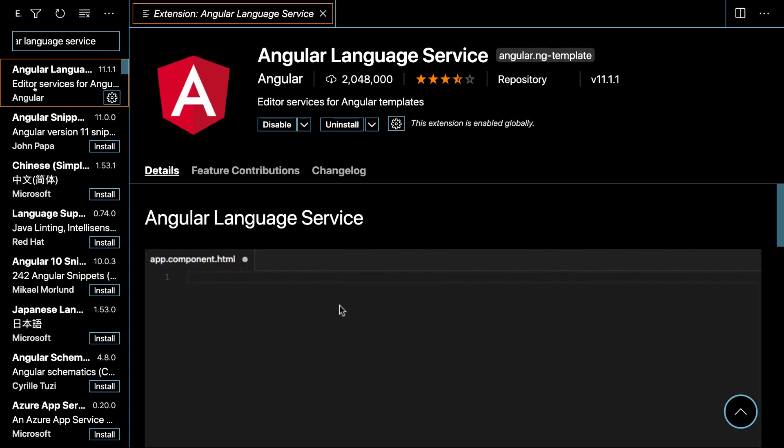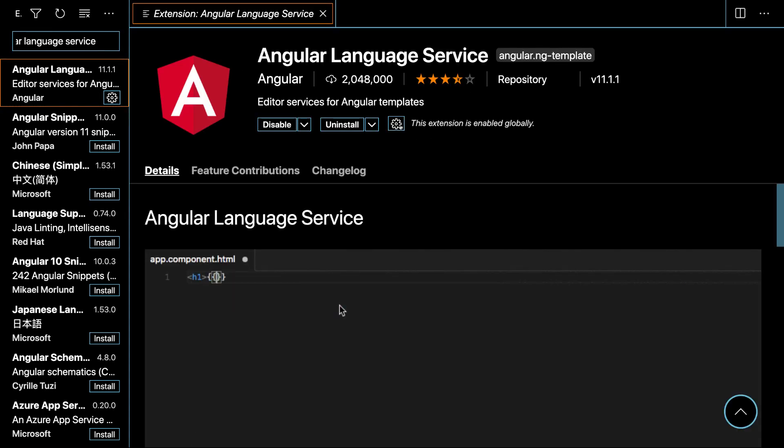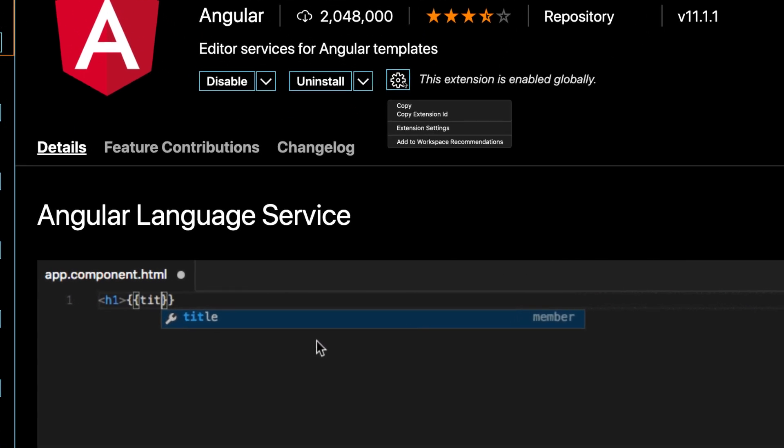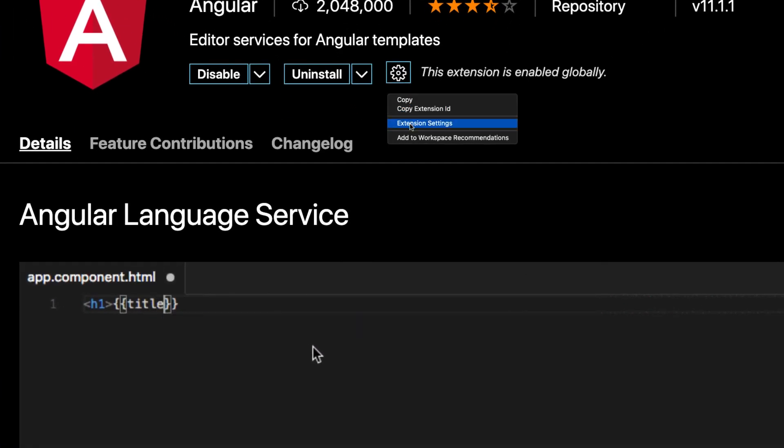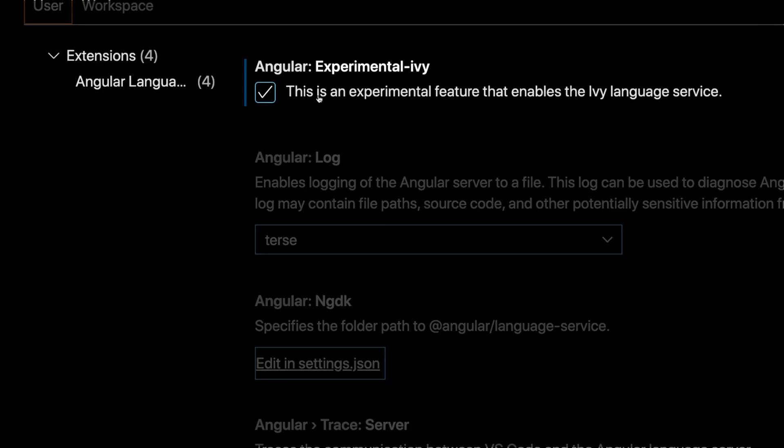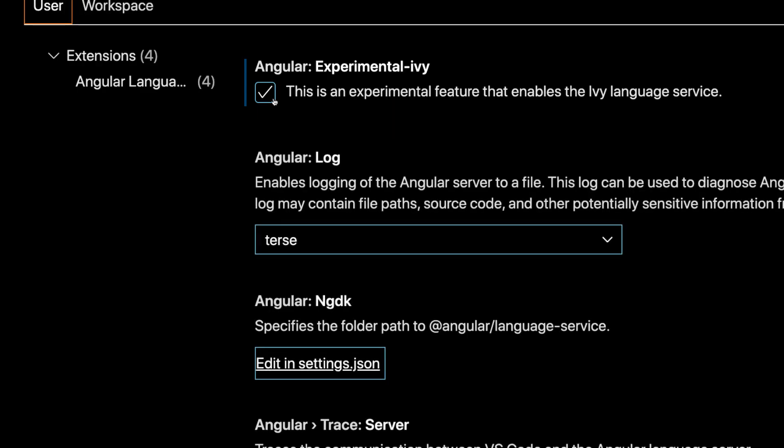Once installed, head over to extension settings and be sure to check Angular Experimental Ivy. This will enable the updates that were released in version 11.1. But remember, this step will only be needed while this feature is experimental.